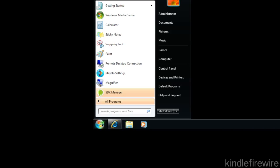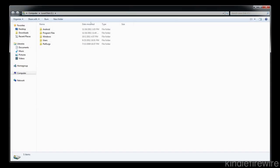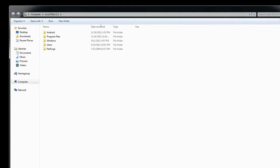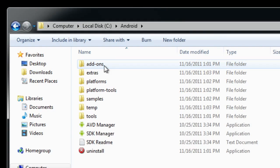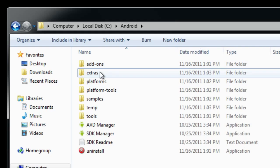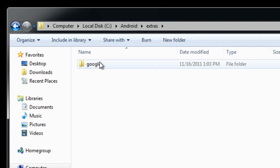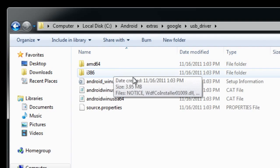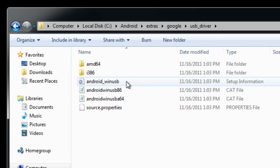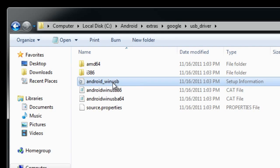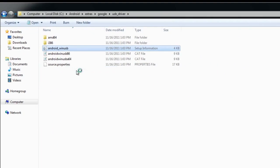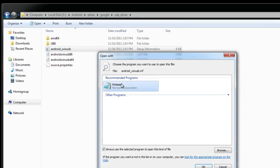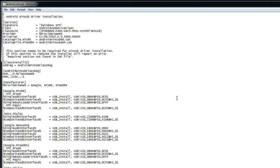Now what you want to do is go to your start menu, type C colon backslash. And then once you go to C colon backslash, you should see Android under the C drive and go to extras and then click on Google and then click on USB driver and then you will see Android underscore win USB. You want to right click on that and you want to select open with and then select notepad to open that with.